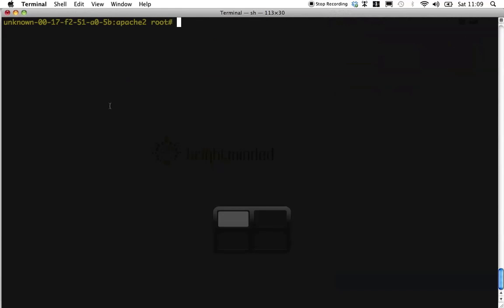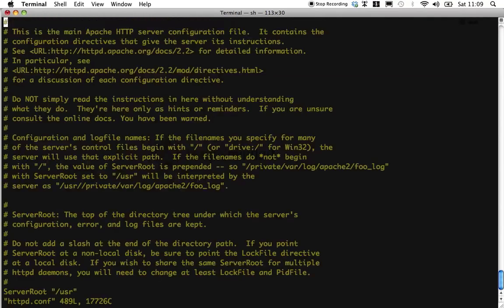Now let's go to the Apache installation directory and let's configure Apache by bringing up the main configuration file, in my case it's called httpd.conf.